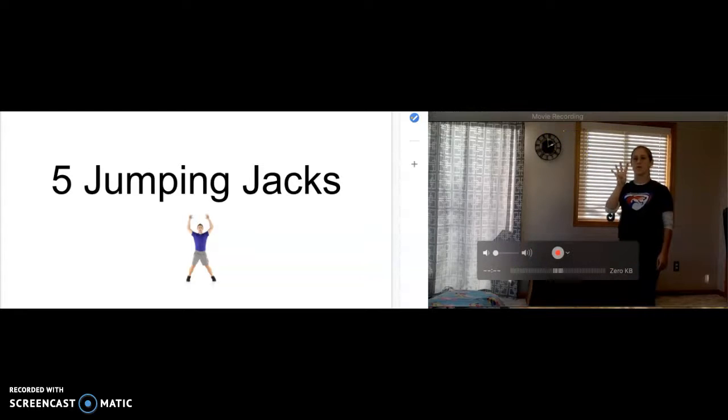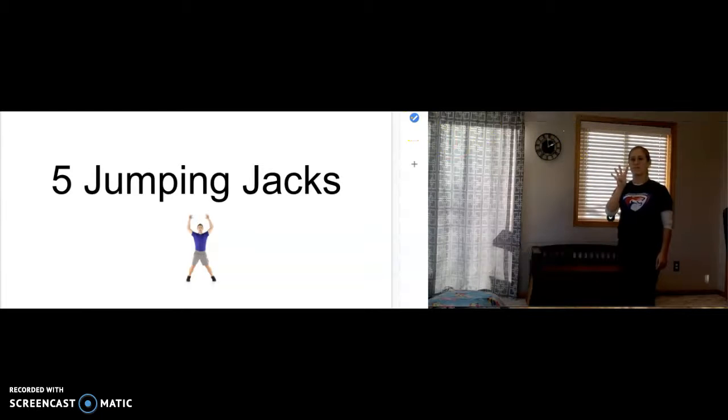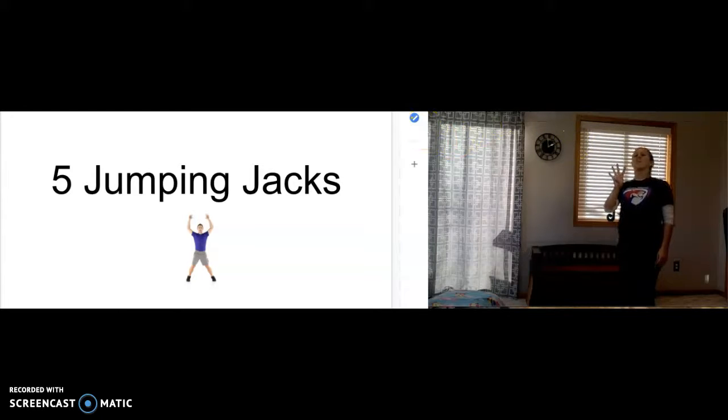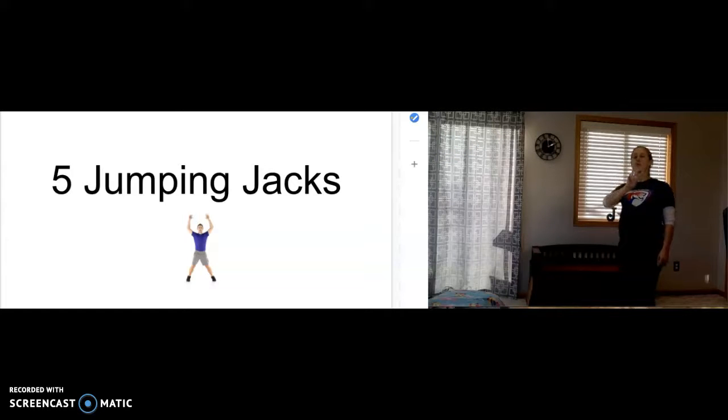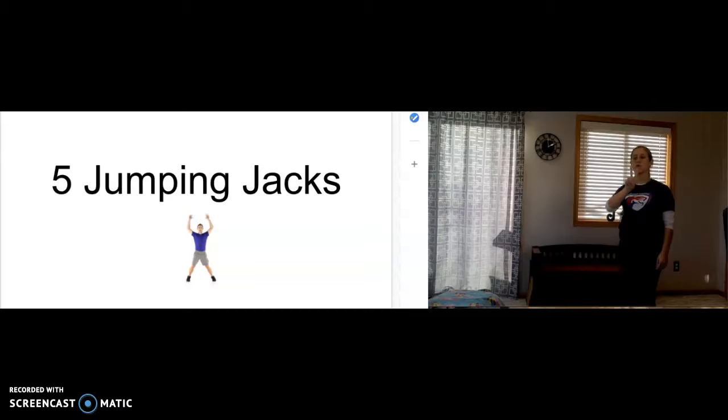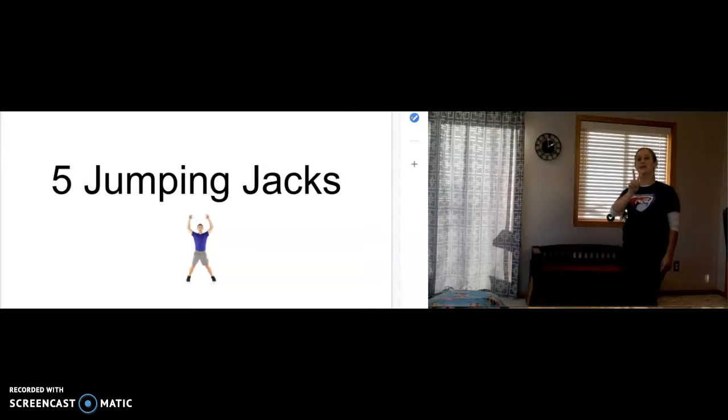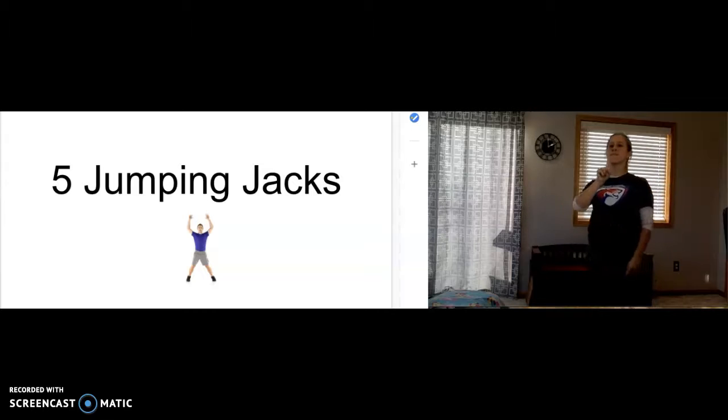Four more. Three more. Two more. And last one.